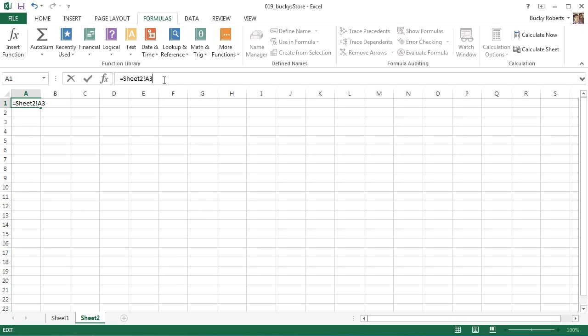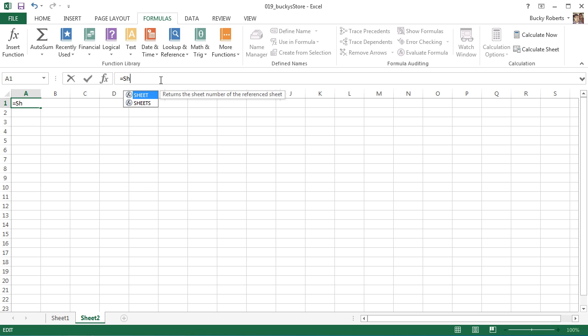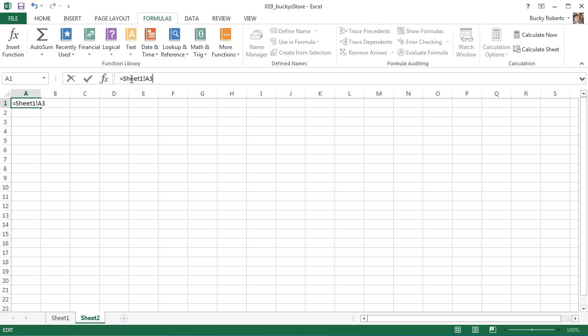If you go to Sheet 2, set it equal to - and it's actually a two-part thing we need to remember - Sheet 1, the first part is the sheet name. Now separate it with an exclamation mark or exclamation point if you want to call it. And after that, put the cell address, so A3.